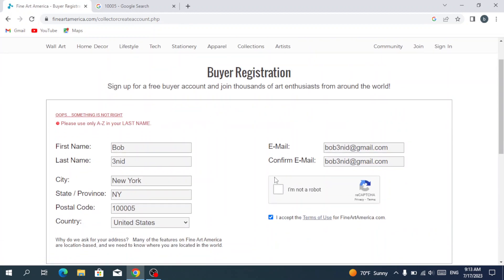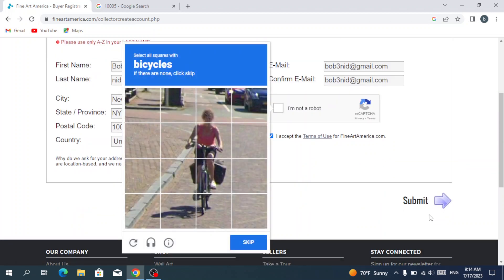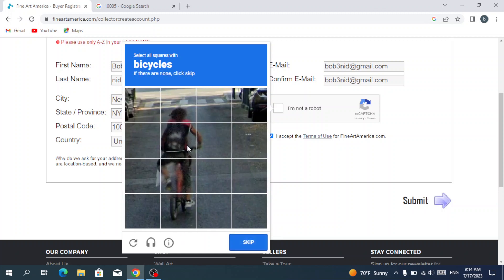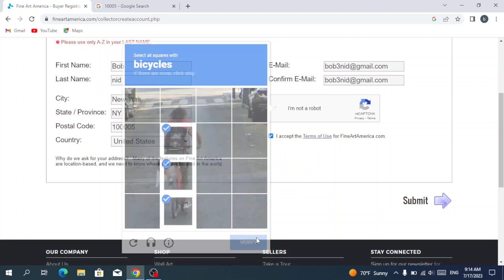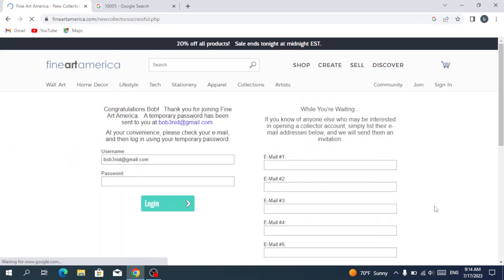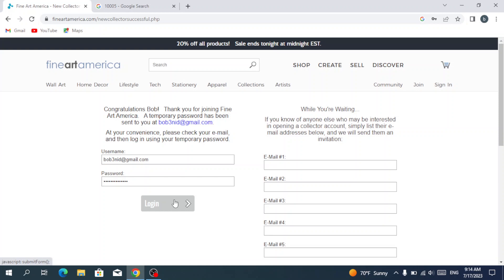As we see, we have something is not right, which is our name. We can't put a number in the name. So we do it again. We select a bicycle and then we hit next. Verify and submit. Then we create a password and we hit login.